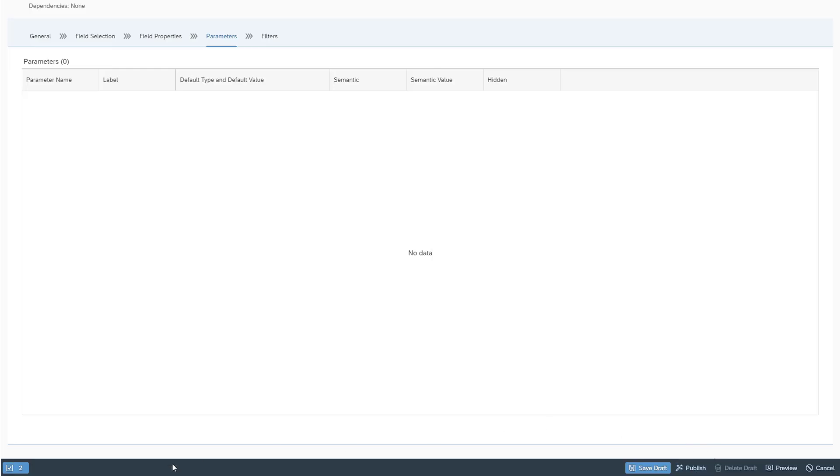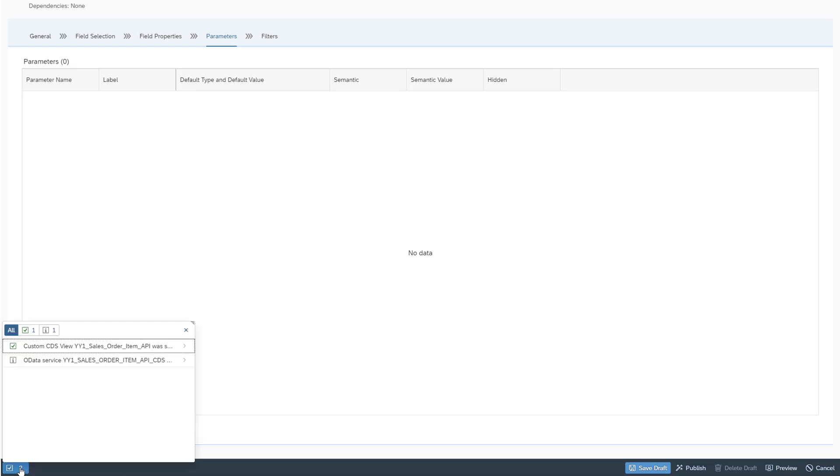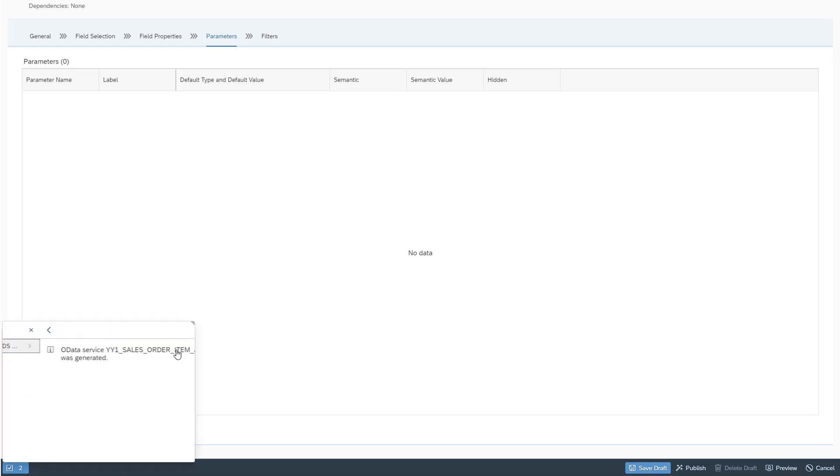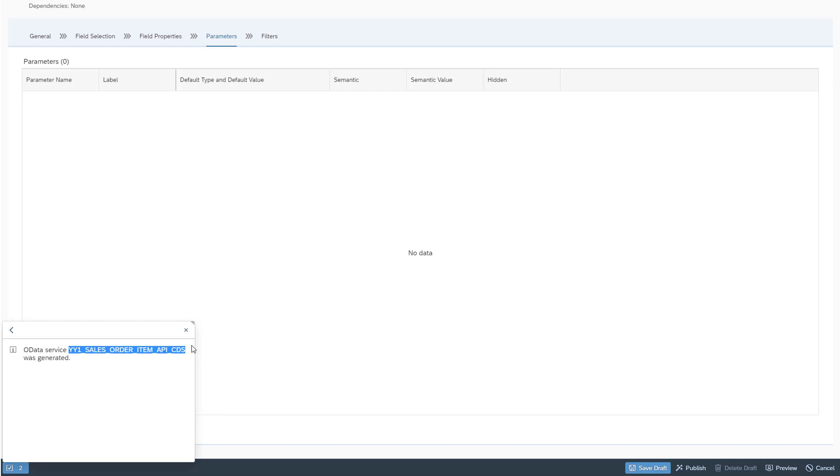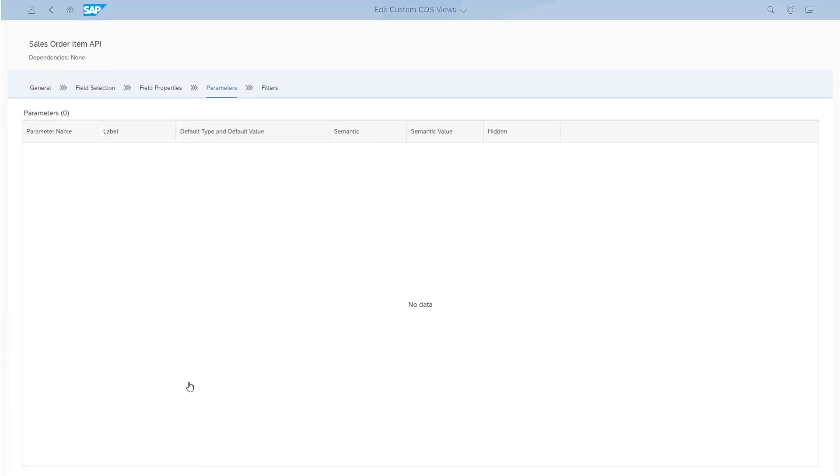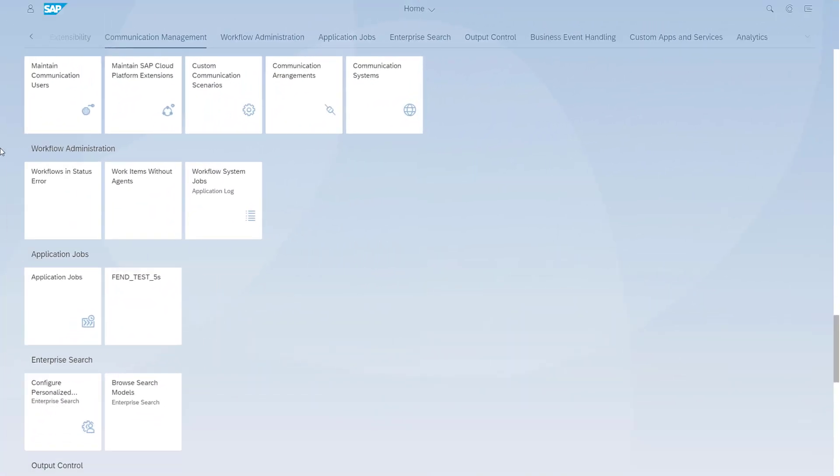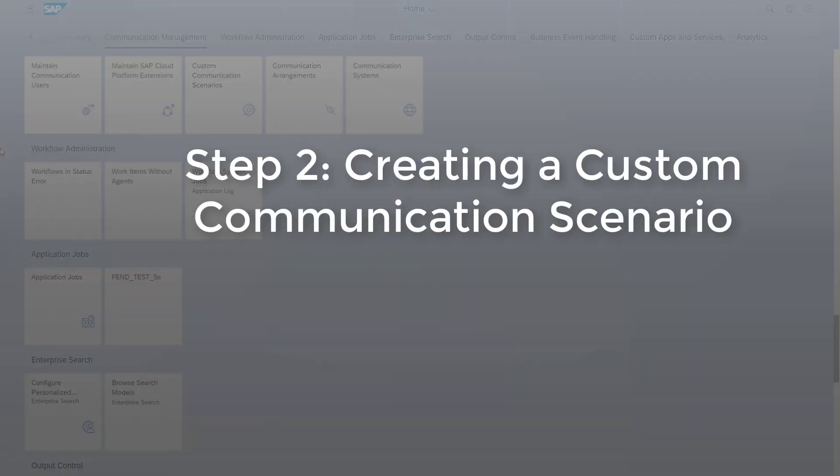Check the message to see the name of your OData API. Copy that OData API name in a text file or jot it down. You'll need it in the next step, creating the communication scenario. And that's it in the custom CDS Views app.